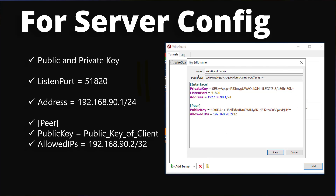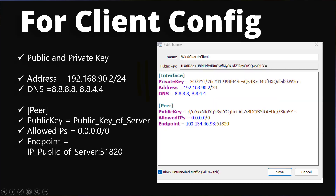On the client side, we also need a public and private key. The first address will be 192.168.90.2/24. We provide DNS servers — 8.8.8.8 and 8.8.4.4. In the peer section, we set the public key for the server. Allowed IPs of 0.0.0.0/0 means the client can connect from any network. In the endpoint, you need the public IP — usually configured on the router — with port 51820, and this port should be forwarded to your WireGuard machine.